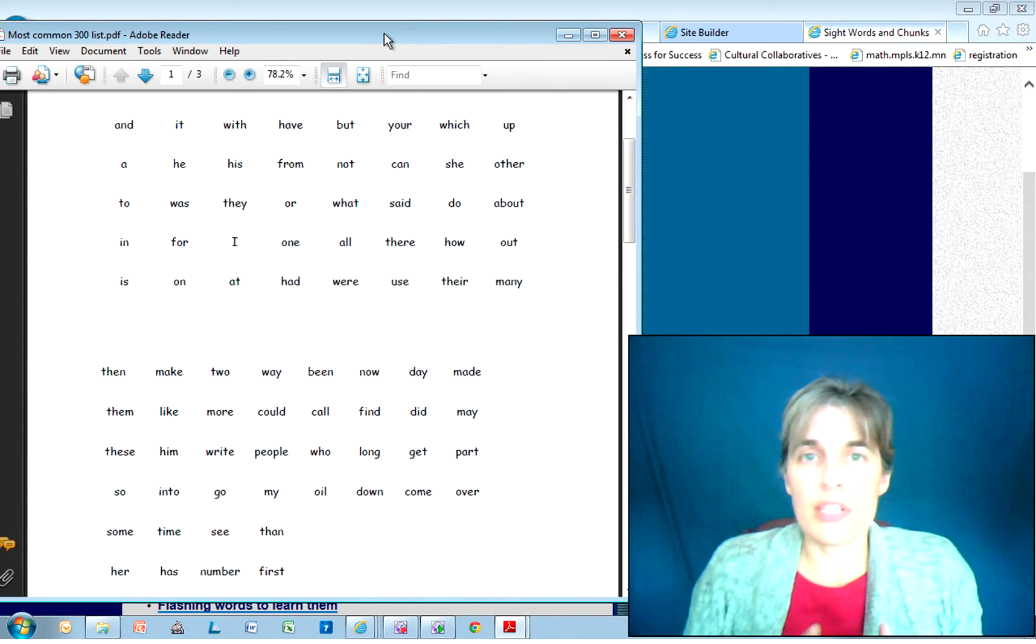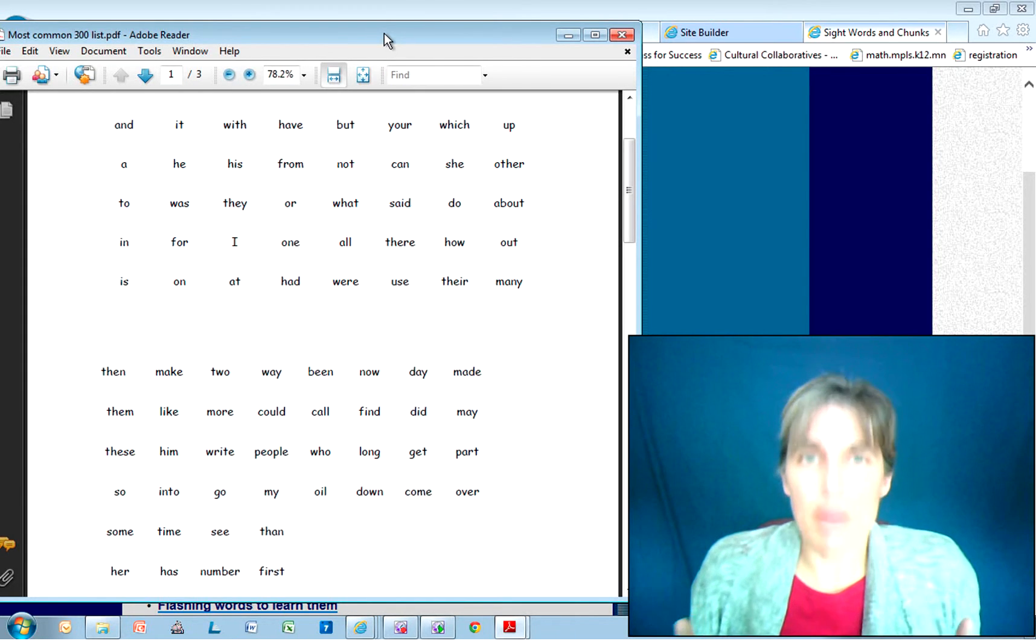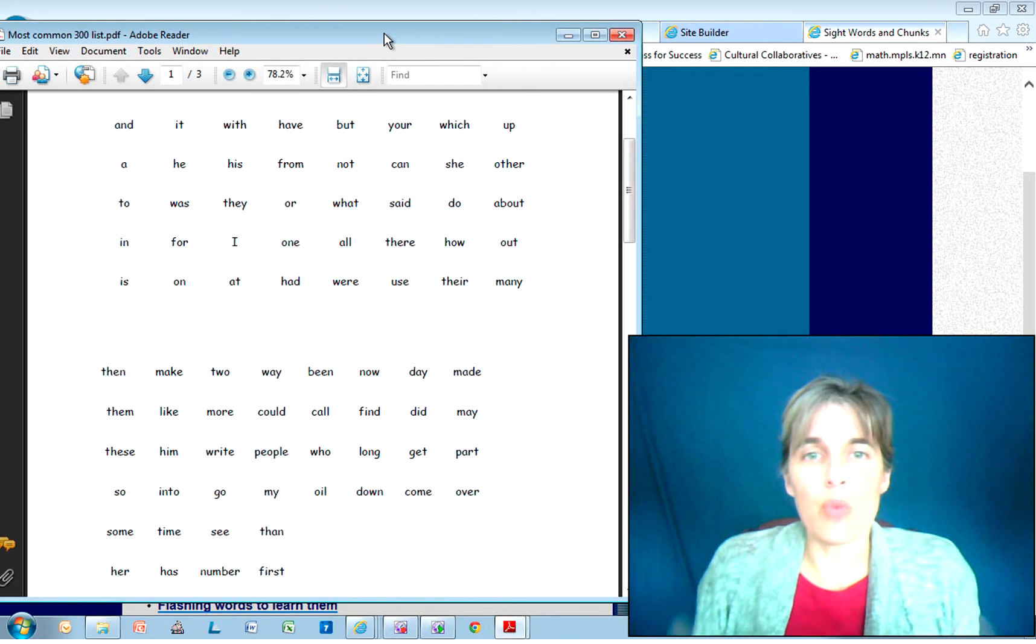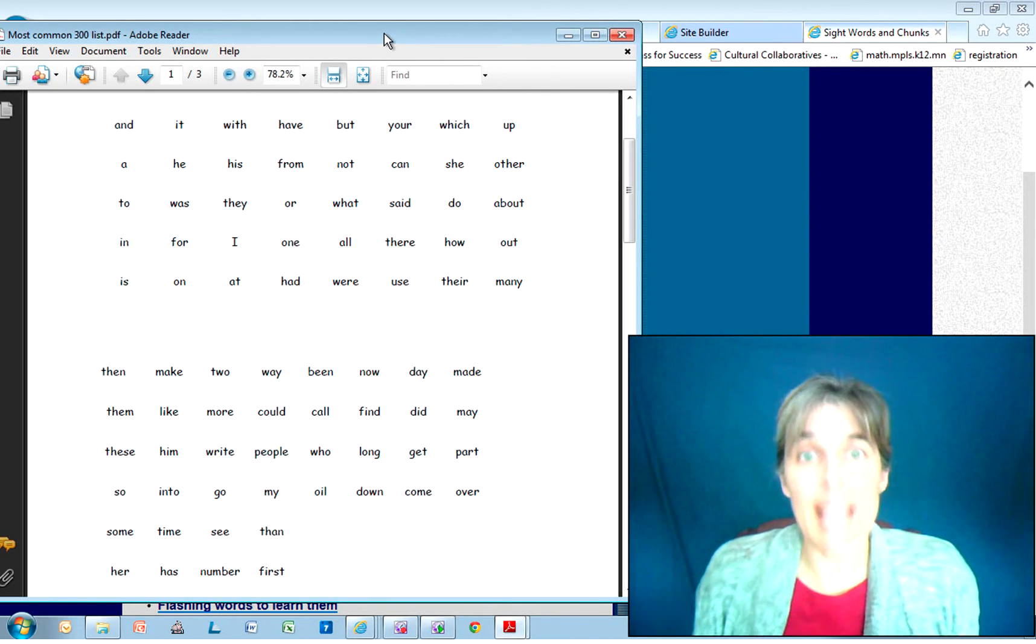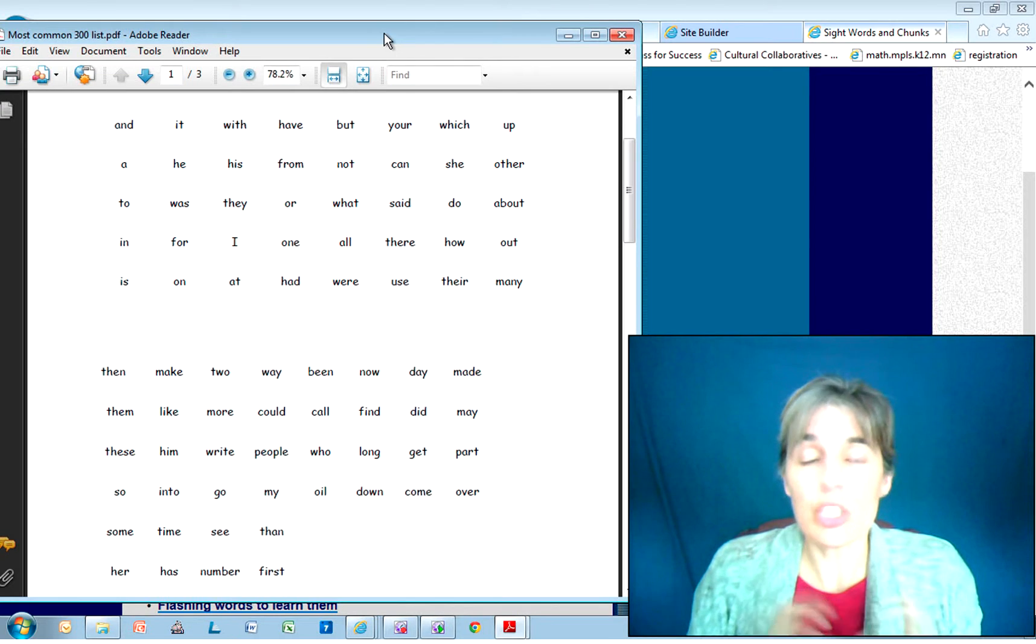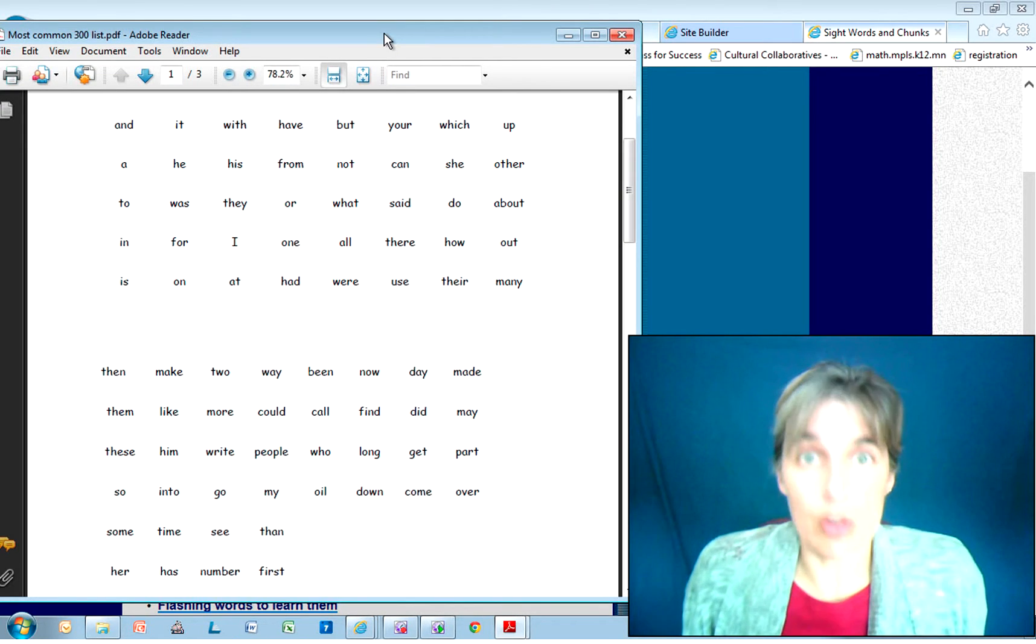These are the most common words that we read. We don't want any brain power or short-term memory being lost trying to think of what the word 'which' says. We want to be able to look at it and read it as quickly as we read our own name.